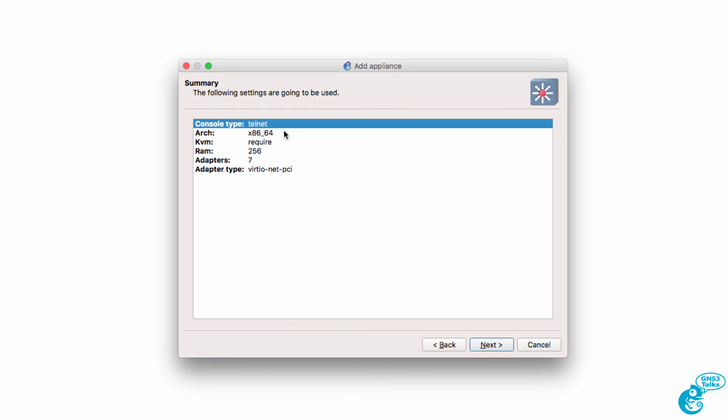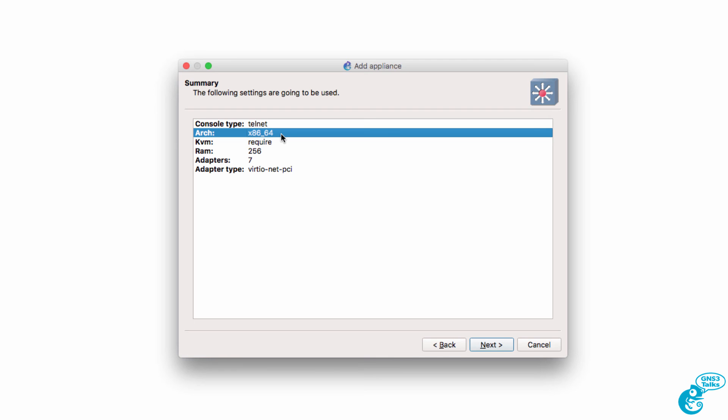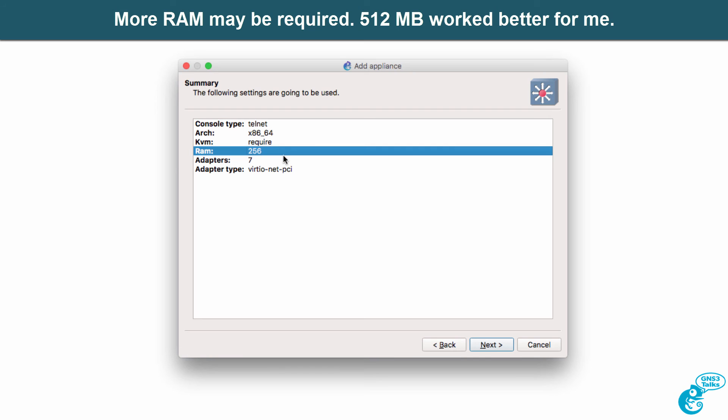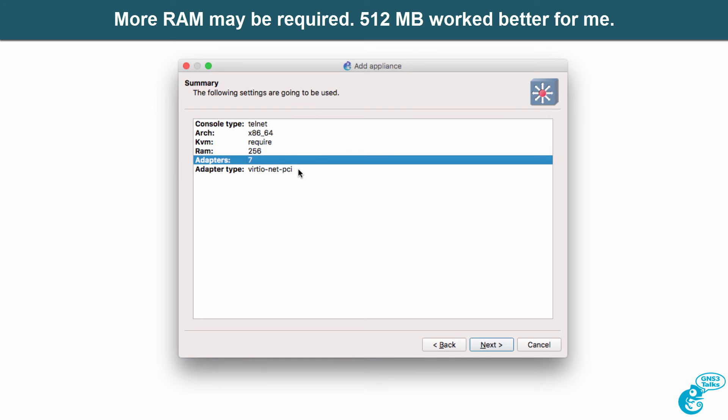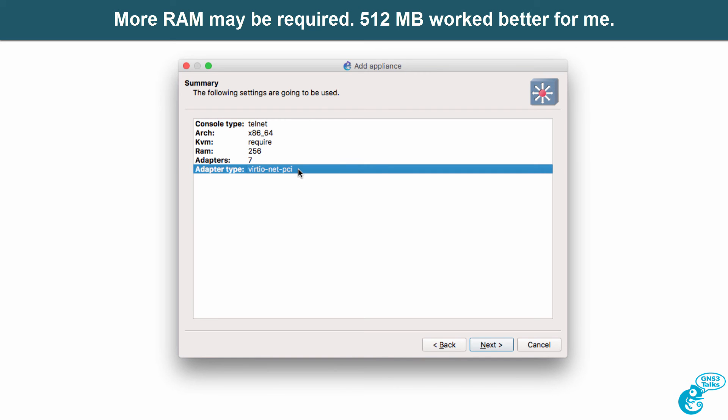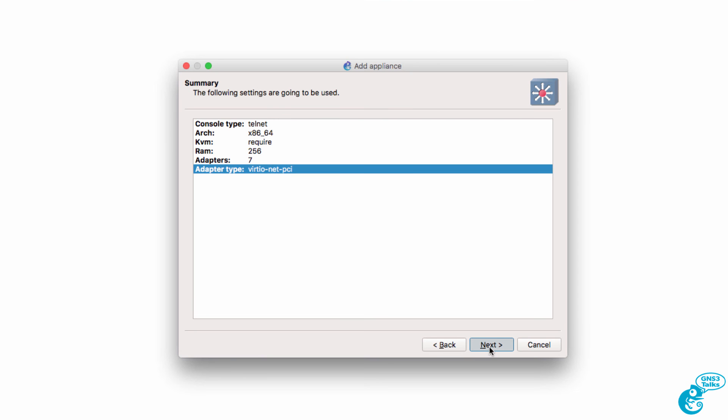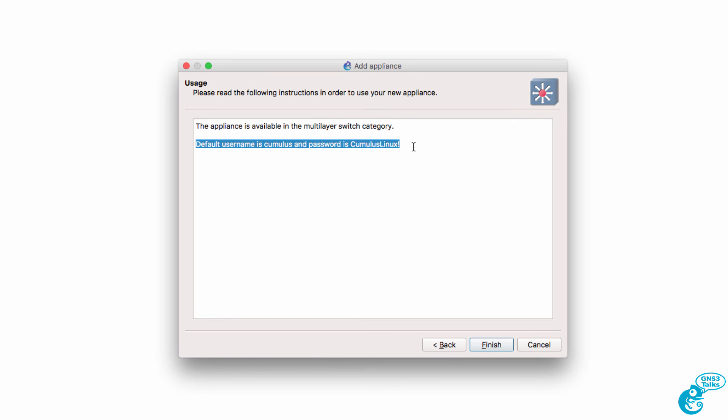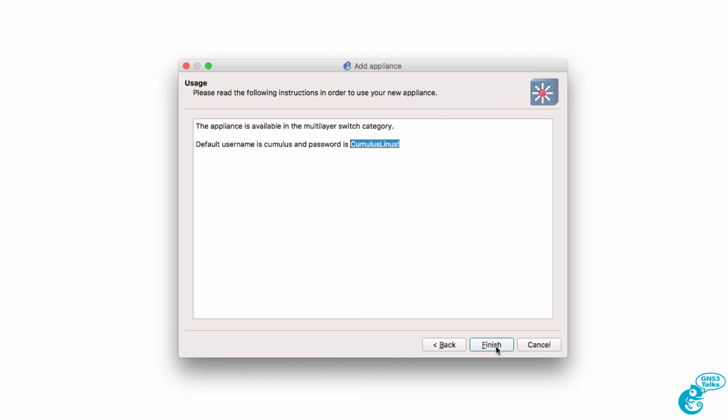Now in previous releases, the console type was VNC. We are now going to be using Telnet. Architecture is x86 64-bit. KVM is required once again. The amount of RAM required is 256 MB. Seven adapters will be added. And this is the adapter type that will be used. I'm going to click Next. The appliance is available in the multi-layer switch category. Notice the default username is Cumulus and password is CumulusLinux. So I'm going to use Cumulus VX, bang or exclamation mark, depending which term you use. I'm going to click Finish.